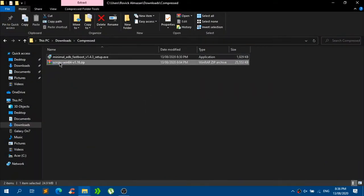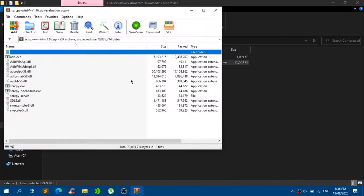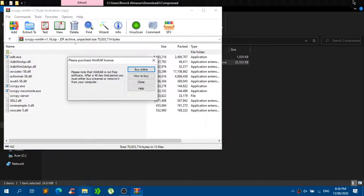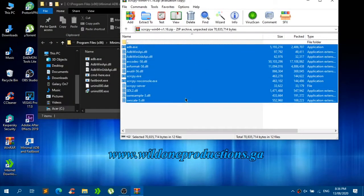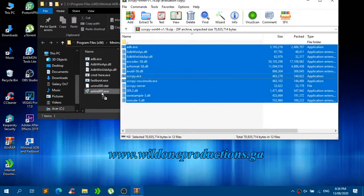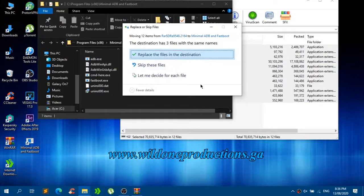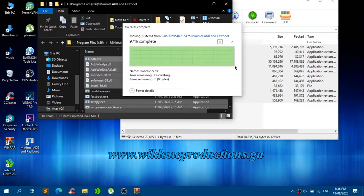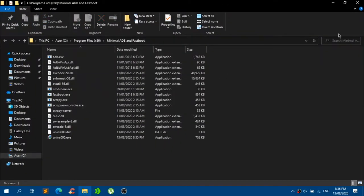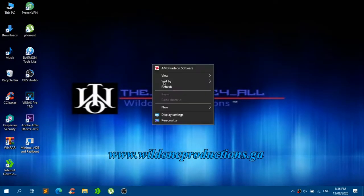Go back to the downloaded SCRCPY archive. Right-click on it and click open — it should open in WinRAR. Highlight all of the files and drag and drop them to the ADB installation location. You can skip files that have the same names — just click 'skip these files' and continue. That should move all of the needed files to that location. You can close the archive.